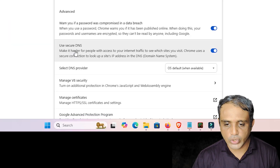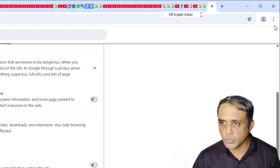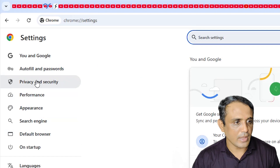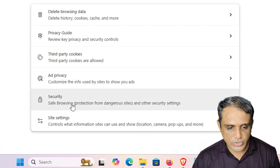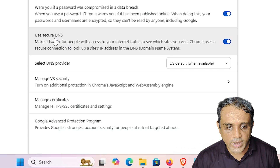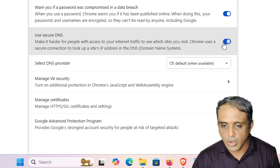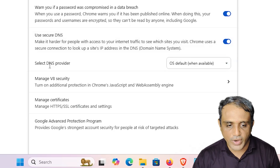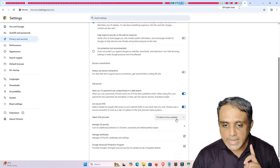Now open Google Chrome and go to Settings, then Privacy and Security. Scroll down and you will find that 'Use Secure DNS' is now enabled and working. You can turn it on or off, and you will also find the option to select a DNS provider.